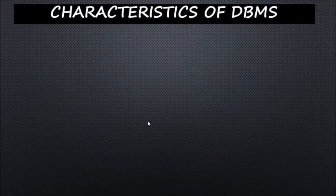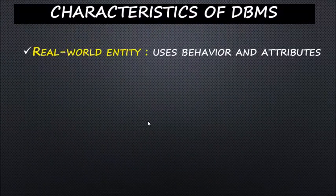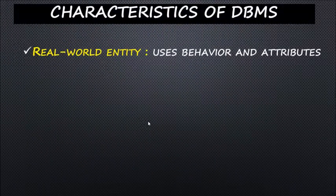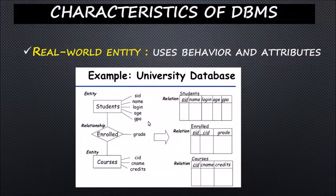Characteristics of DBMS. The first characteristic is real-world entity. DBMS is more realistic and uses real-world entities to design its architecture. It uses behavior and attributes. For example,